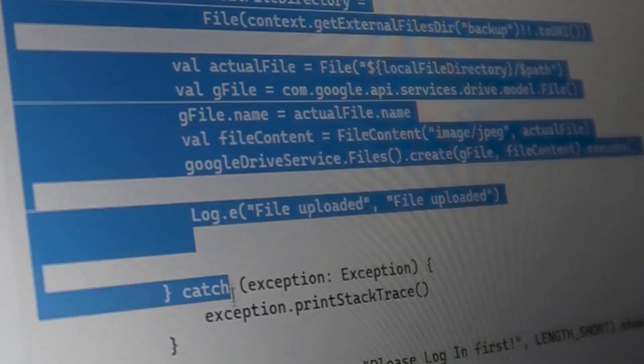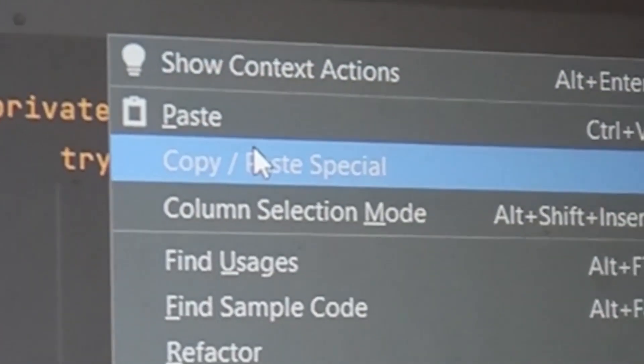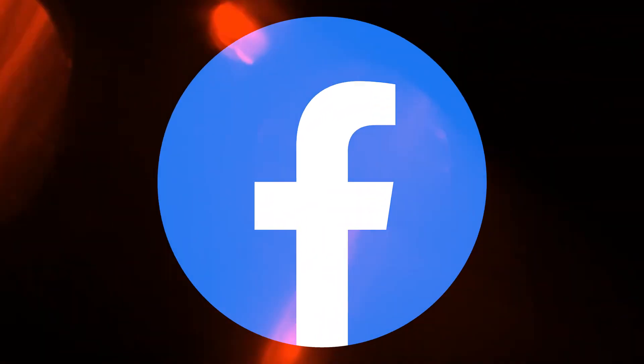Hey guys, so this is how I made my first app — scoping all the source code from Google and pasting it inside Android Studio. That's how I made the Facebook app. And I don't know who's Mark Zuckerberg. I'm just kidding guys.